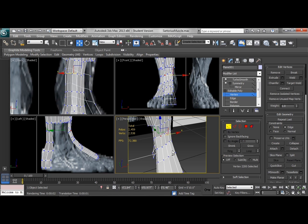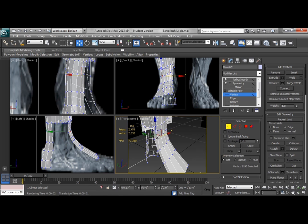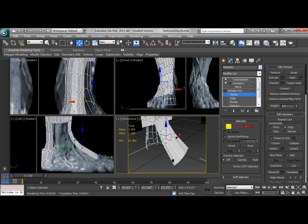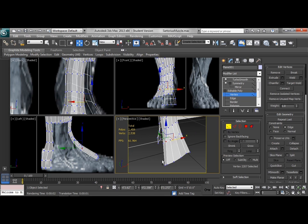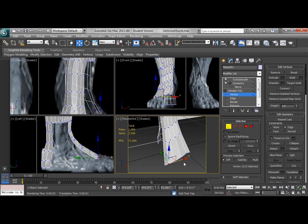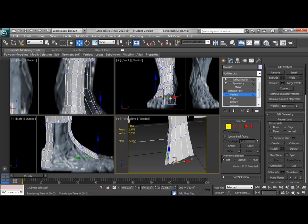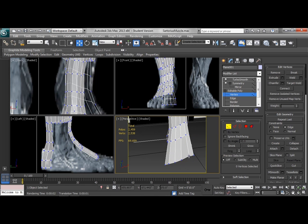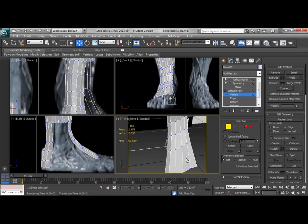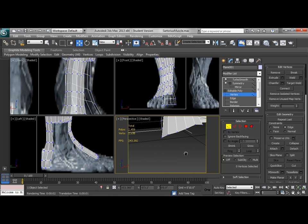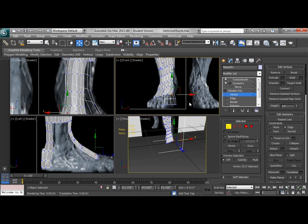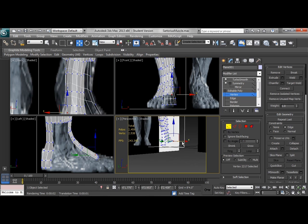To help kind of spread everything out and even out the structure of those polys, I want a nice kind of uniform flow through the geometry. And as we get down into the toes, we're going to see that life will be a little bit easier if we actually have some kind of uniform structure going on here. So again, I'm not too worried about anything being perfect. There is no such thing.